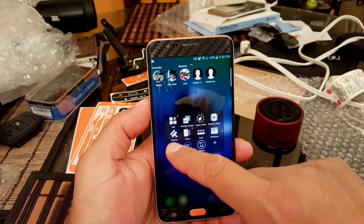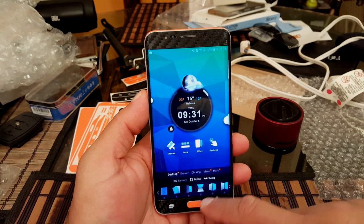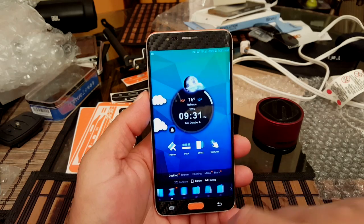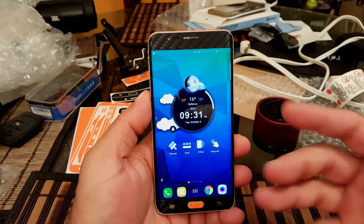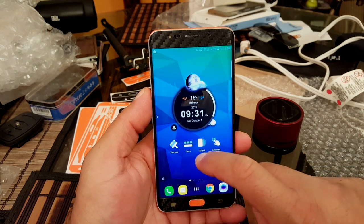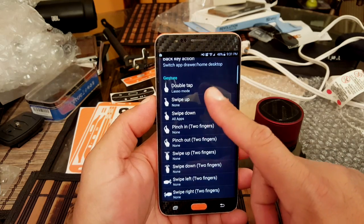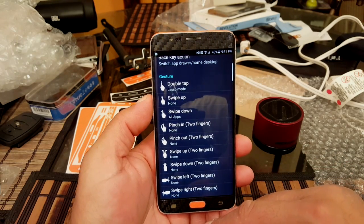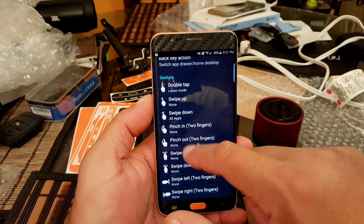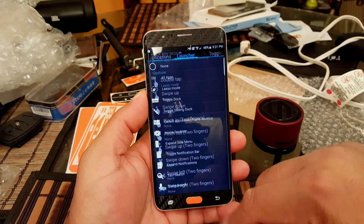Also right here we see themes and effects. Under effects there are so many — this is like probably the best launcher when it comes to customization and 3D effects available right now. It has so many options. The next one says gestures — you can select any of these gestures and add options. As you can see right here, it says swipe up none — I haven't selected any actions for that particular gesture.